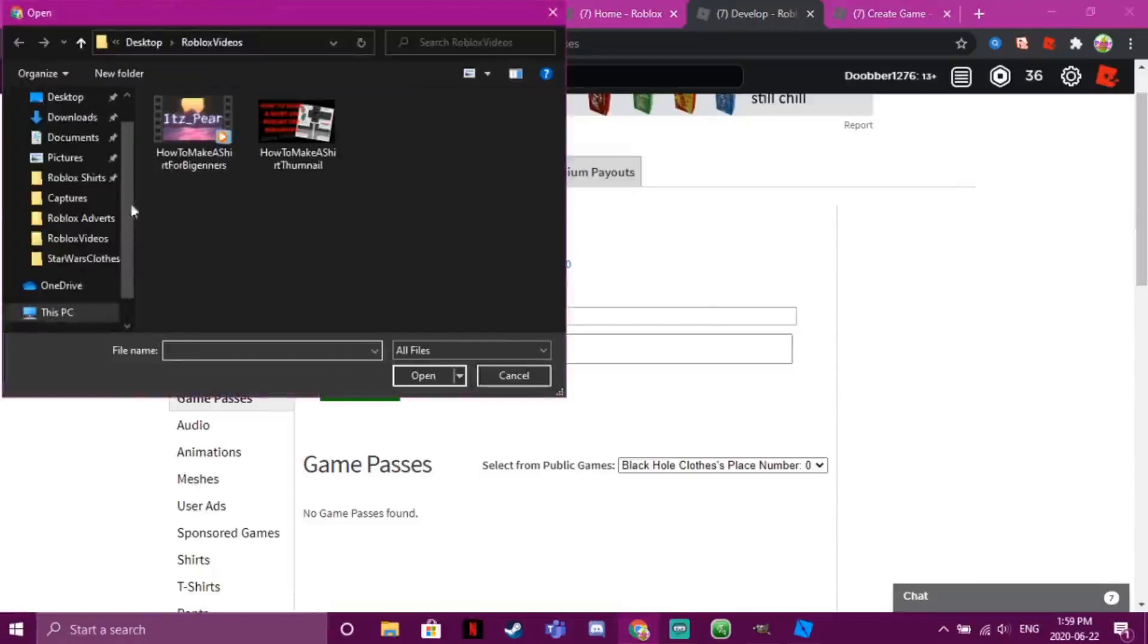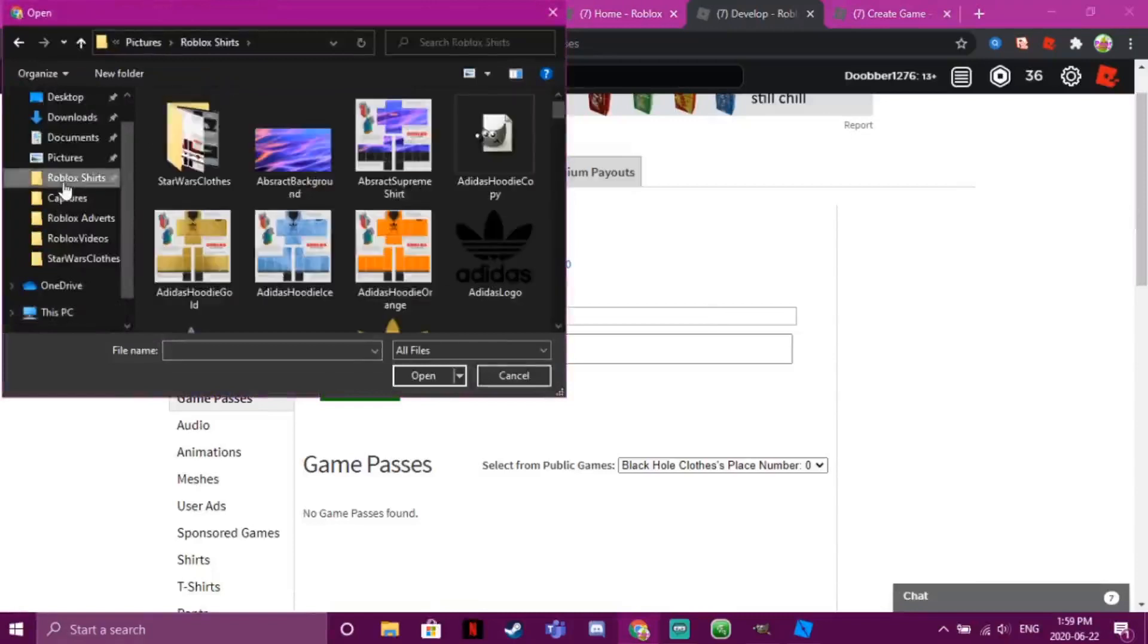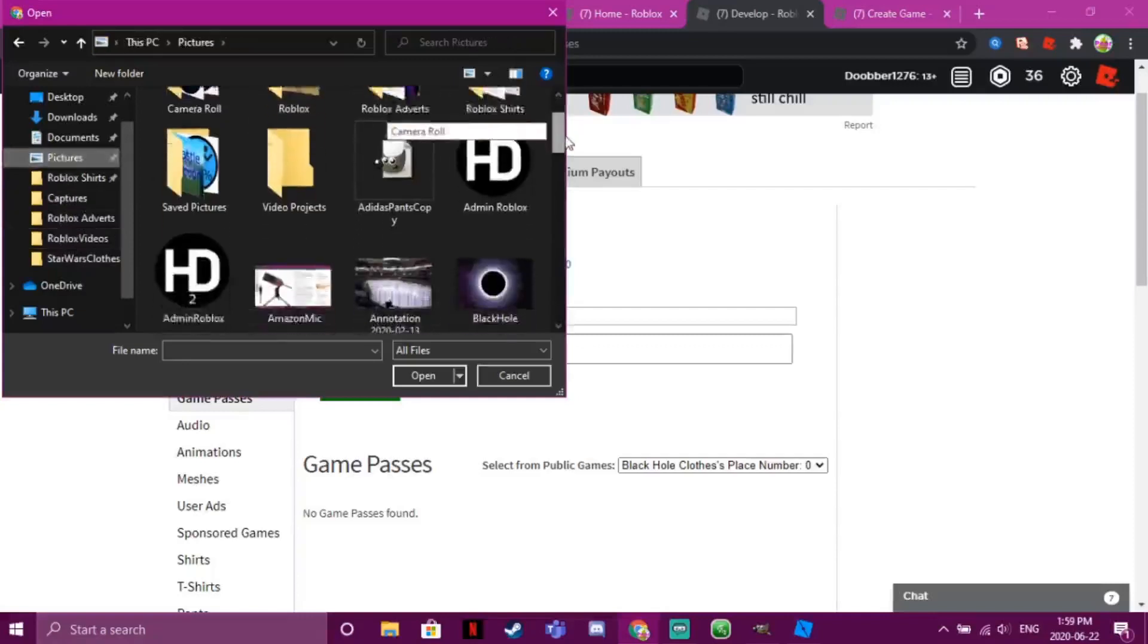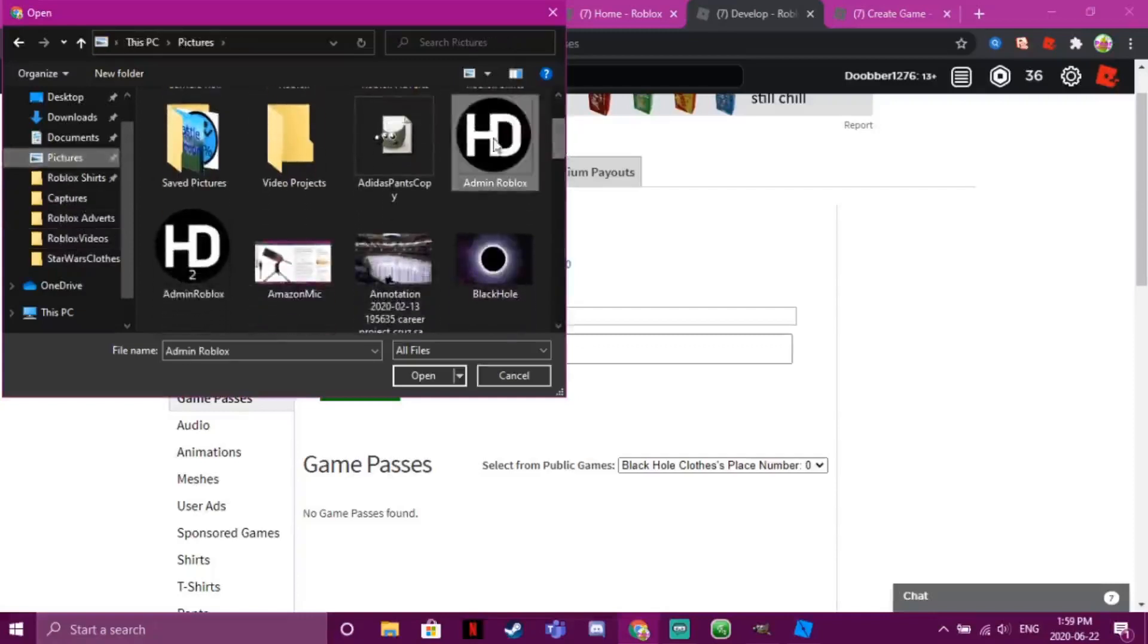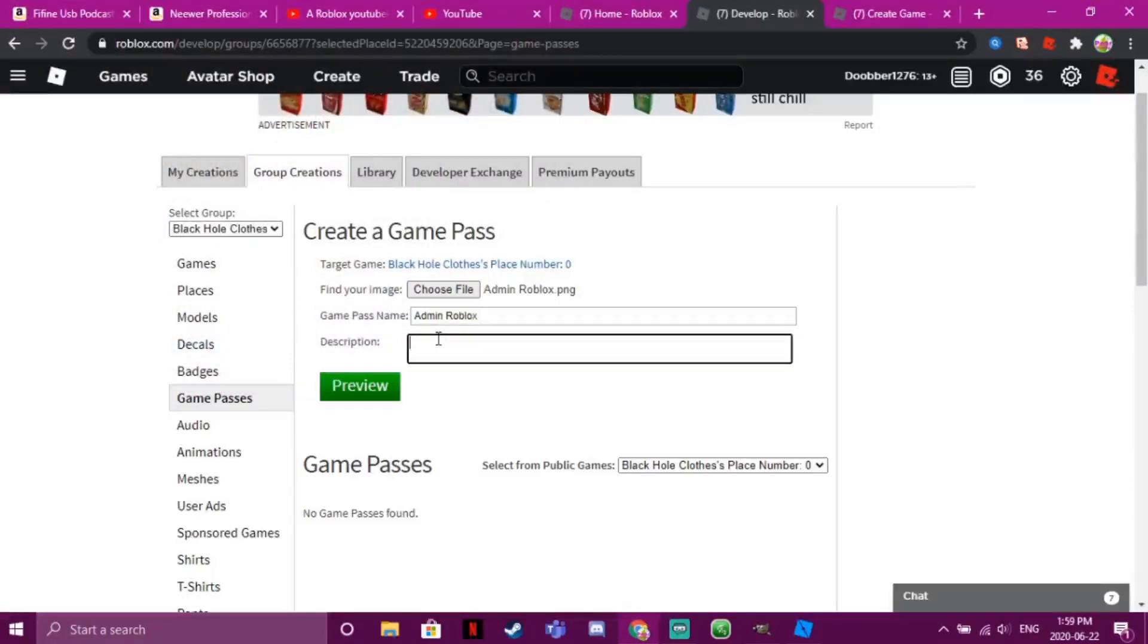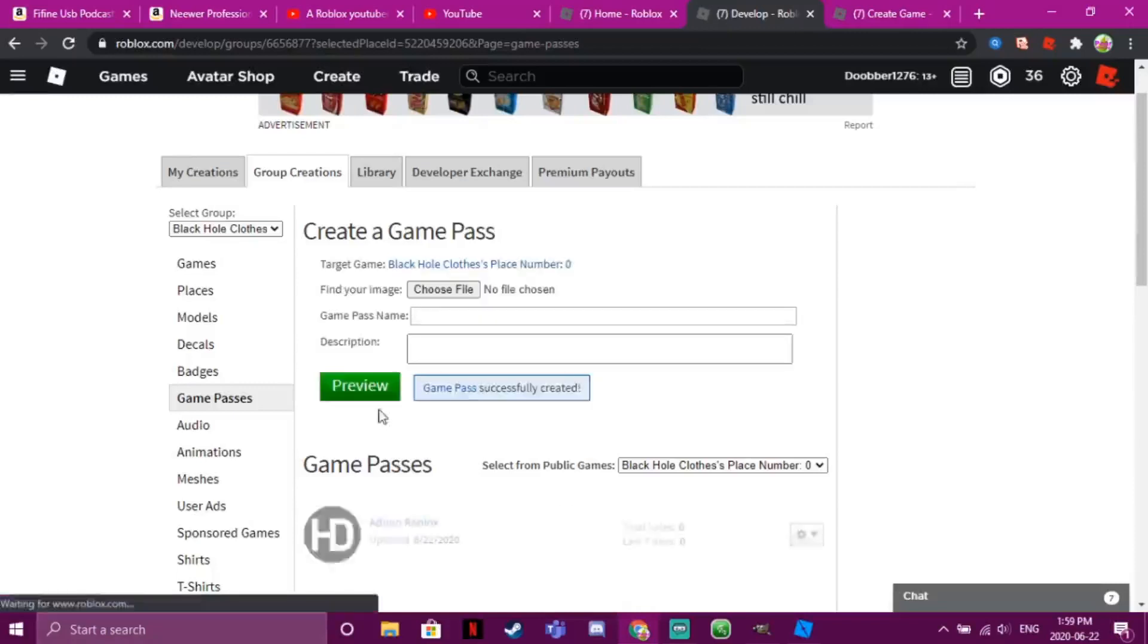And then description - you don't have to do it, but whatever. And then Preview and Verify Upload.